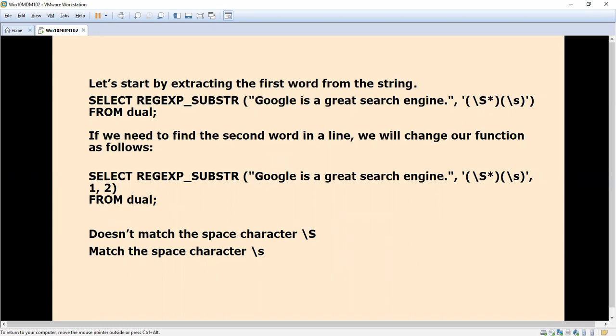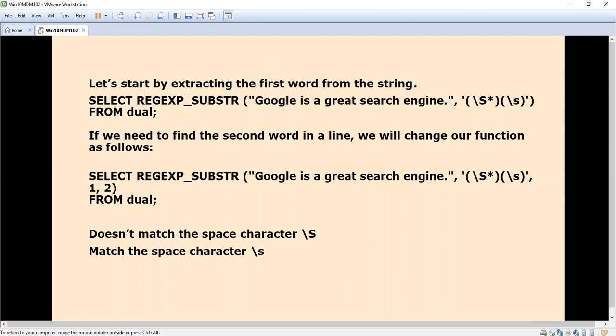What does backslash capital S mean? Backslash capital S doesn't match the space character - it will fetch only the characters. Backslash lowercase s matches the space character, meaning it would extract Google plus one space.